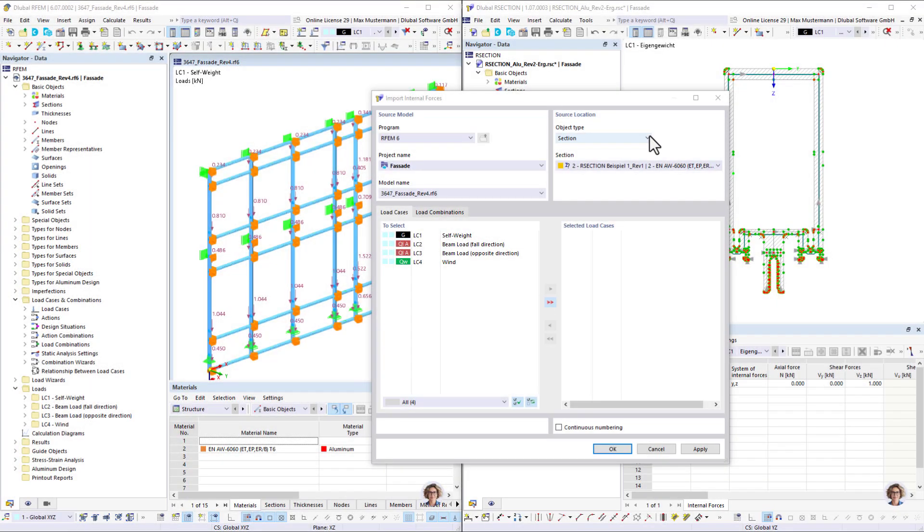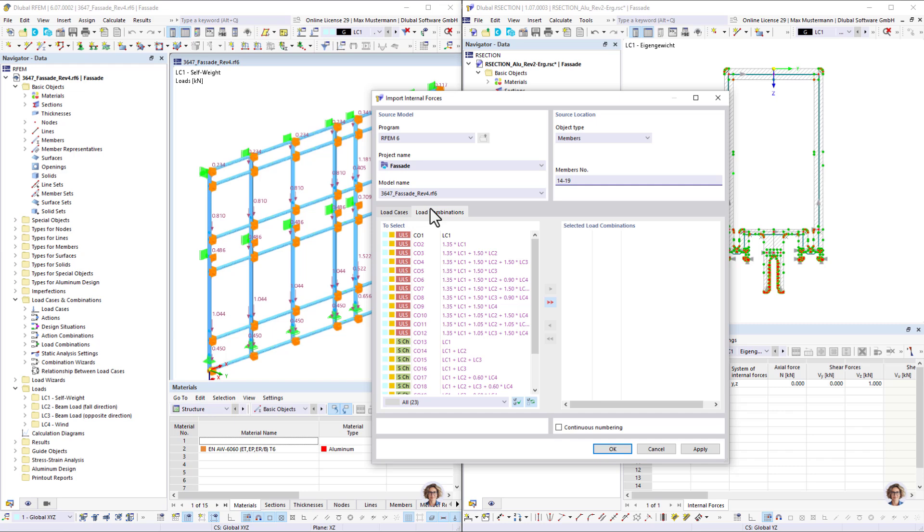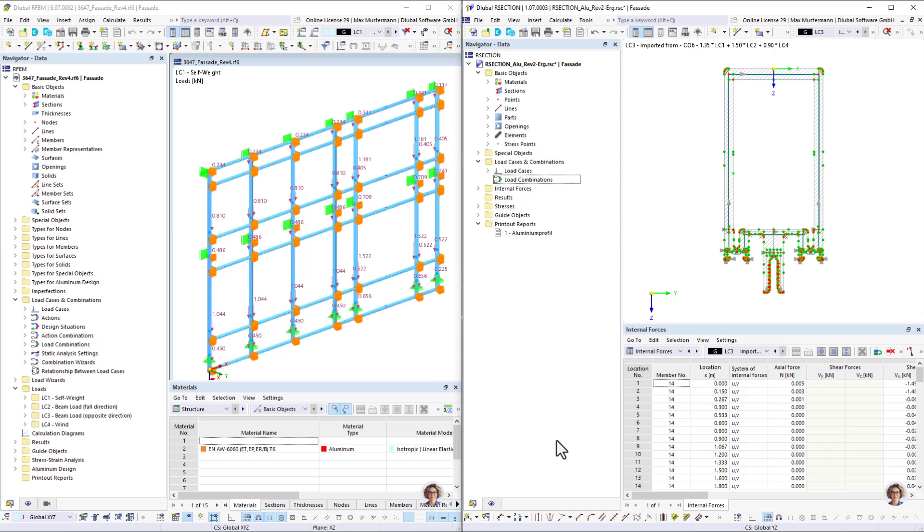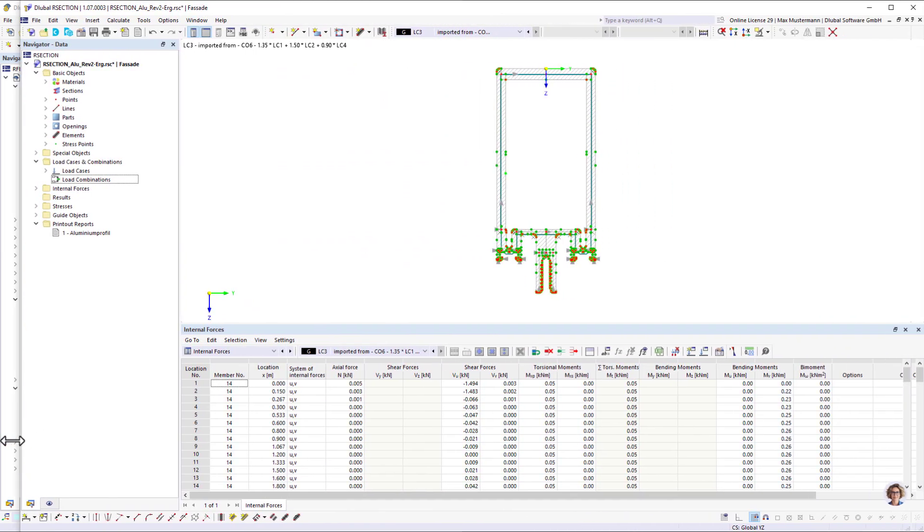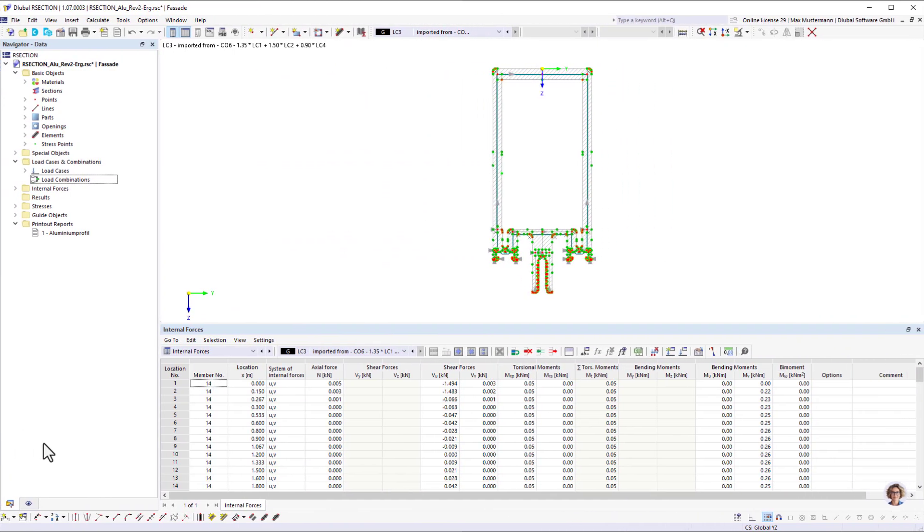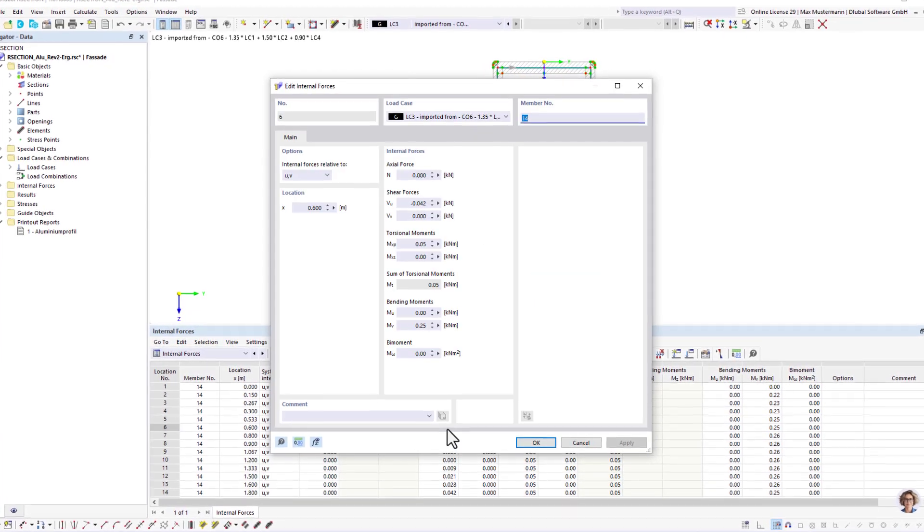Once the cross-section is defined, a detailed stress calculation can be performed in R-section. You can import the internal forces from Rfem or Rstab, or you can define them in R-section. In addition to axial and shear forces and bending moments, it is possible to consider primary and secondary torsional moments and warping B-moments.